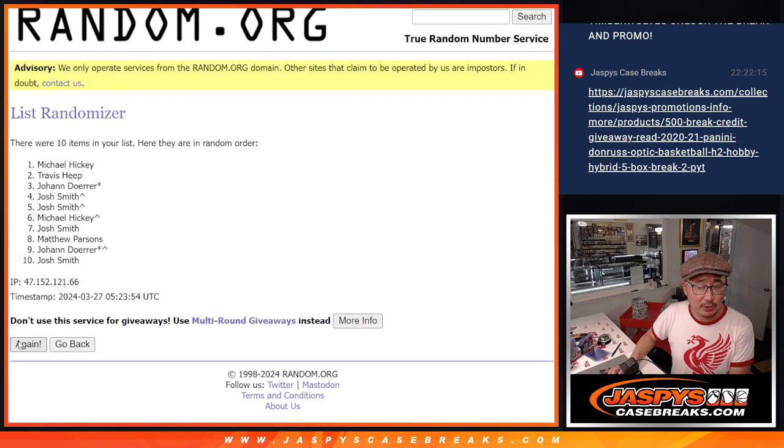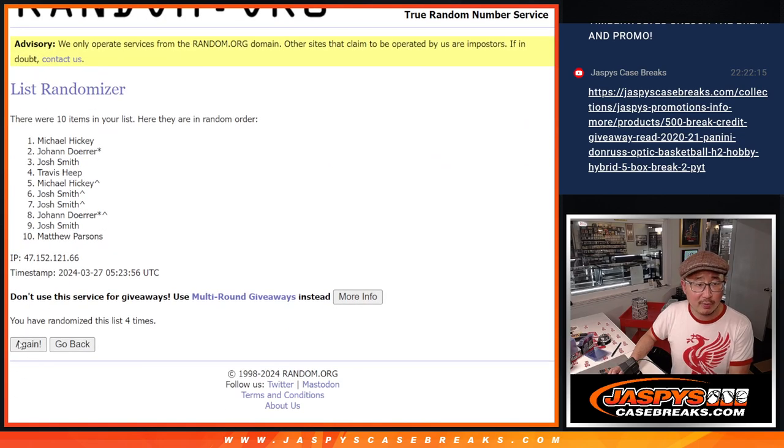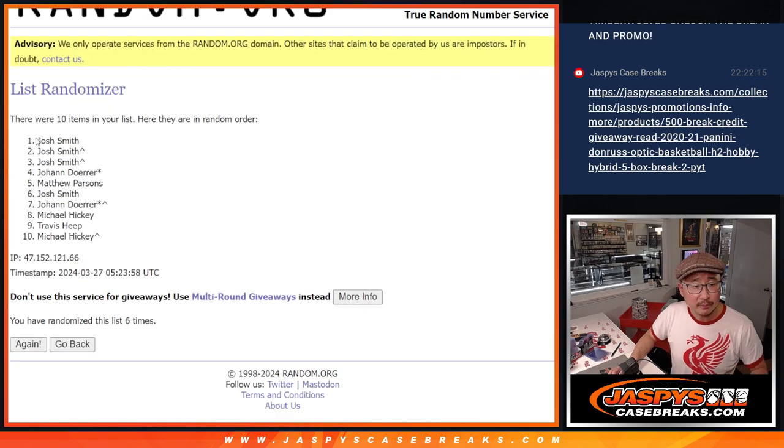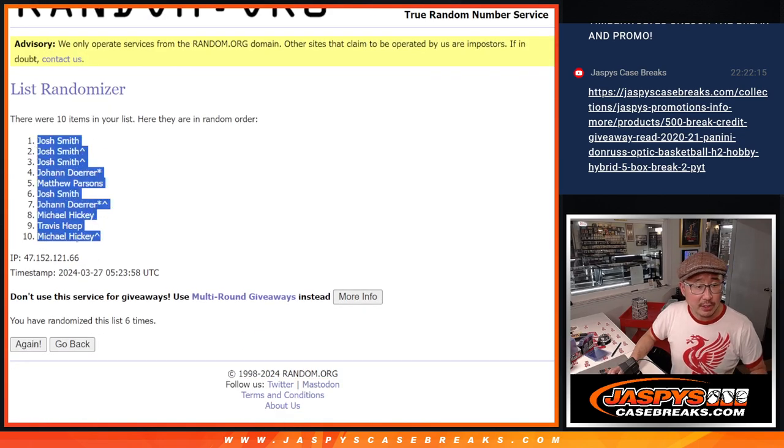One, two, three, four, five, six. Got Josh down to Michael.